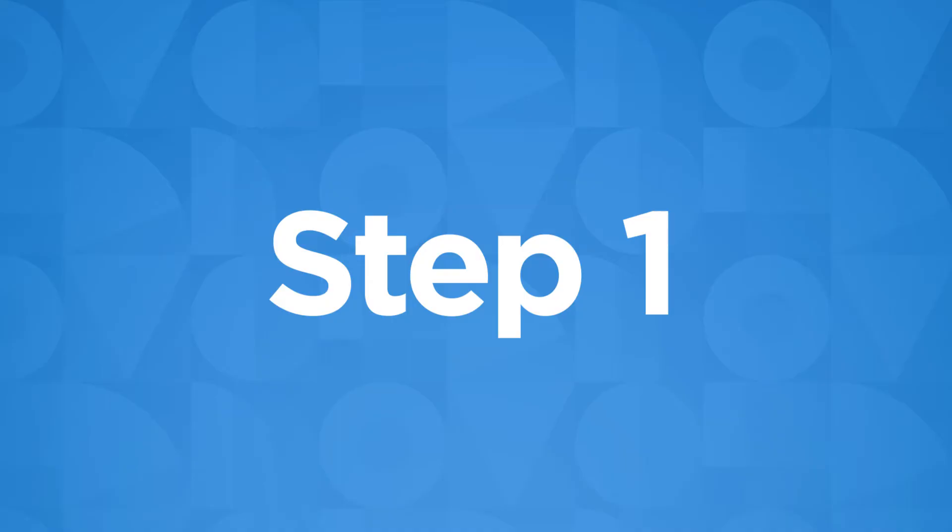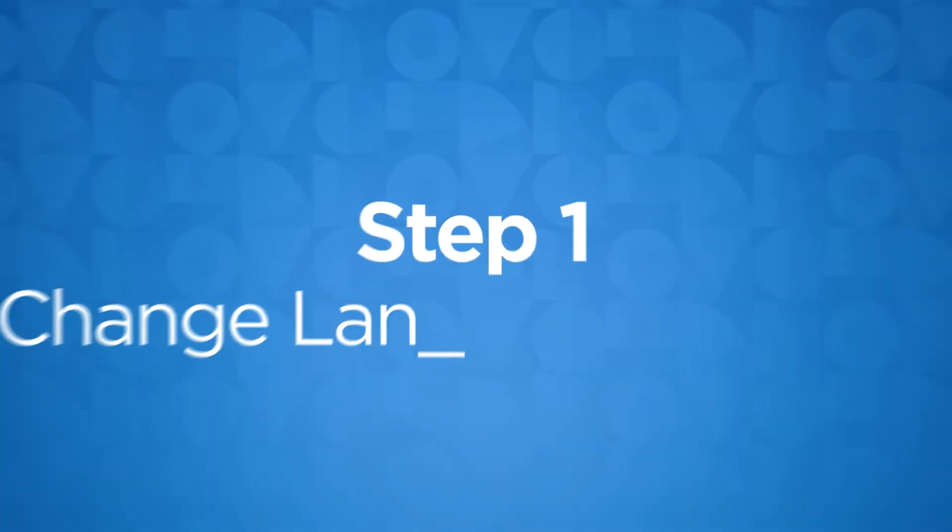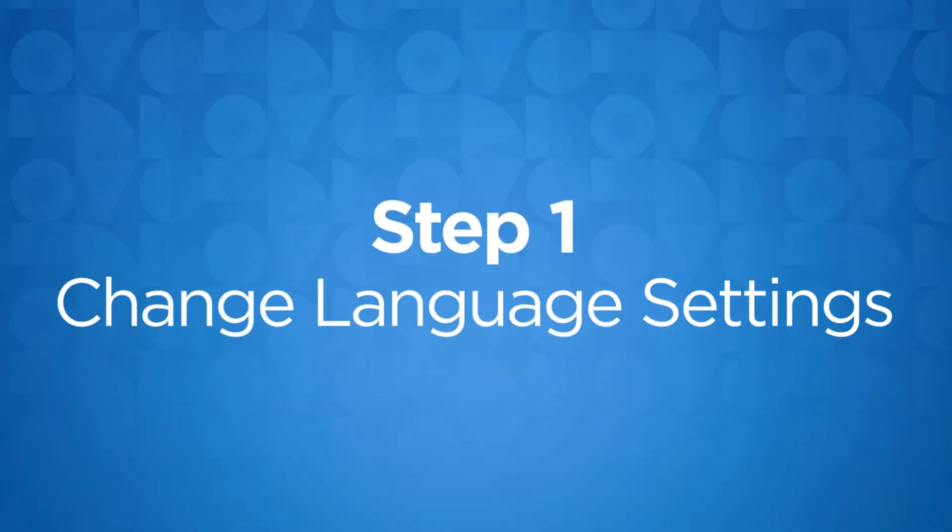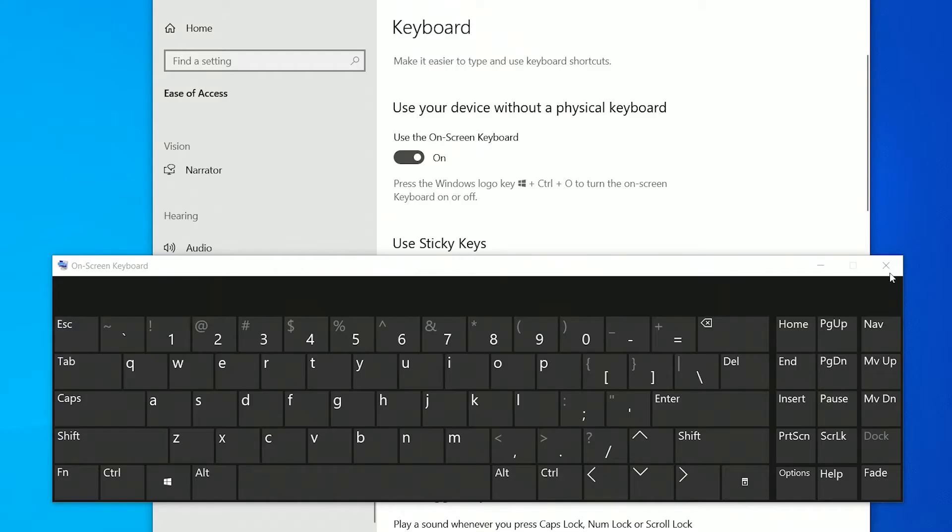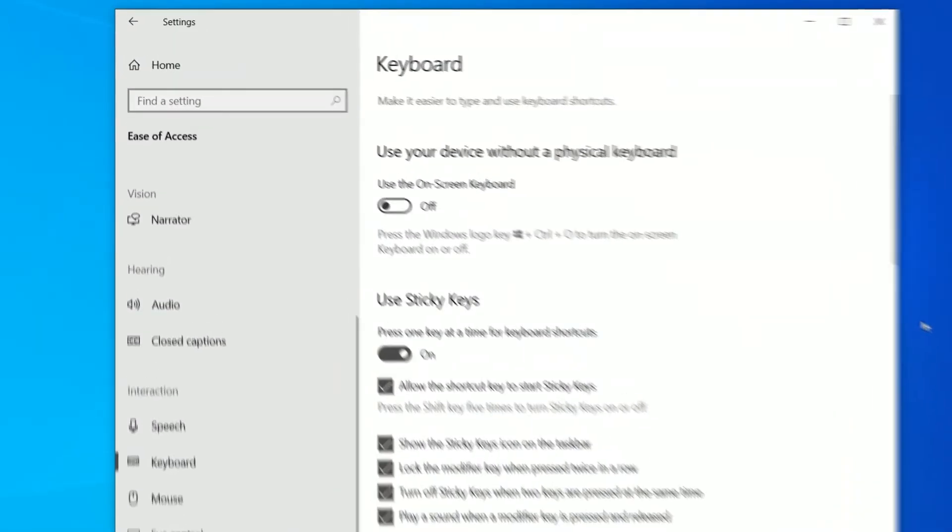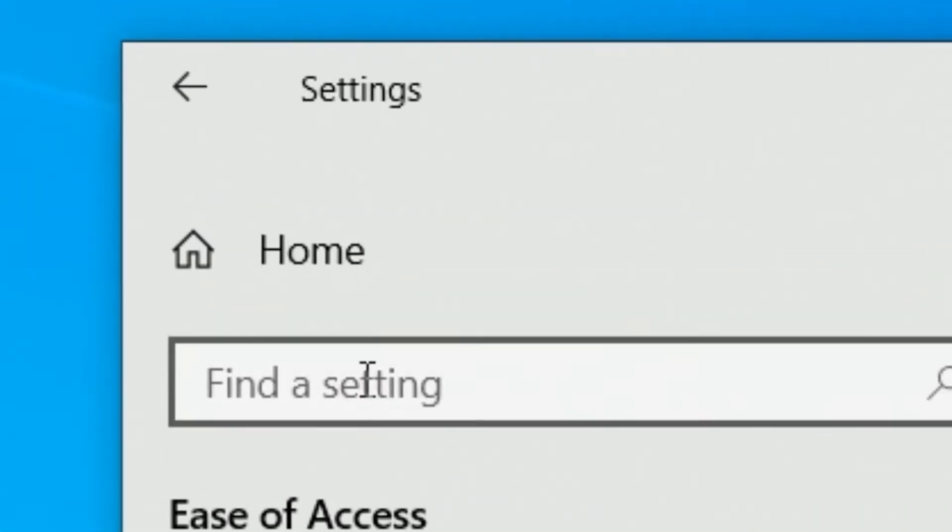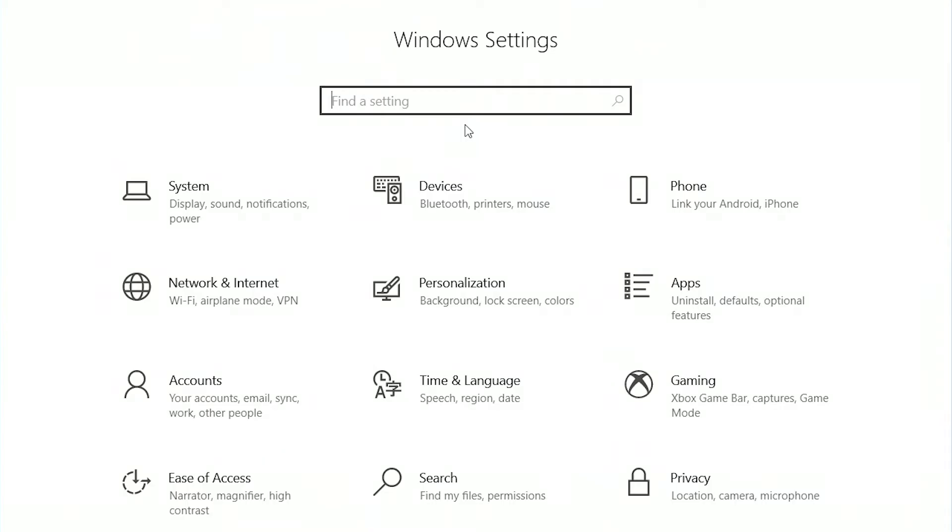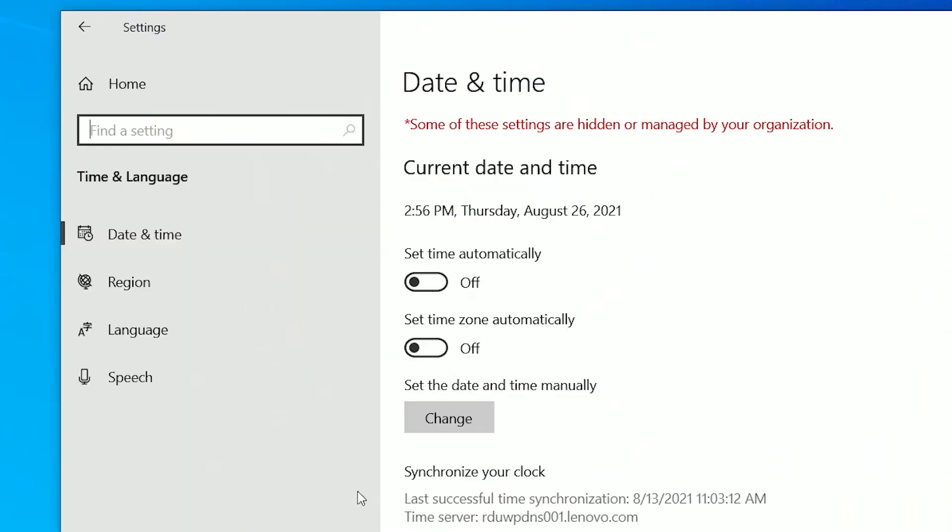In most cases, the issue you are experiencing may be the result of incorrect language settings. To check your language settings, exit out of the on-screen keyboard and return to the Settings home page. From the options listed in Settings, select Time and Language and then click Language in the menu on the left.